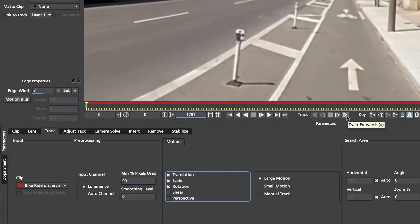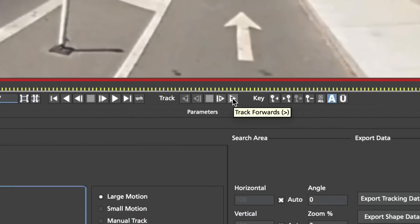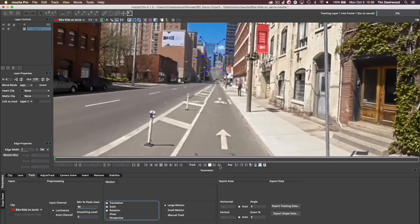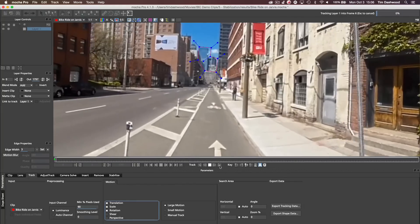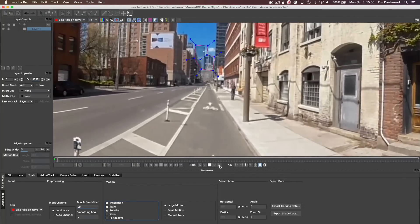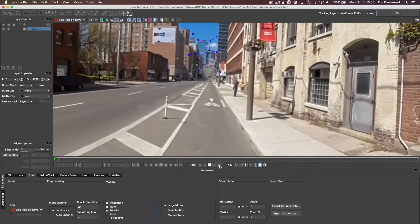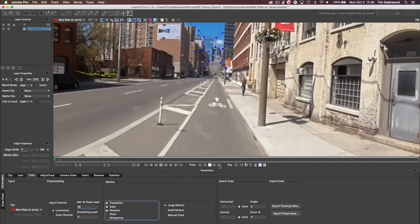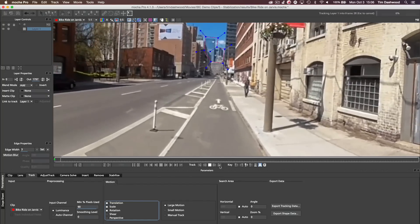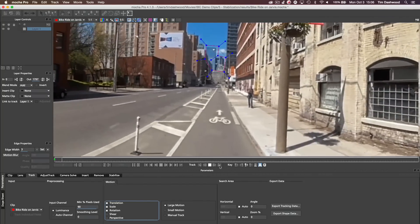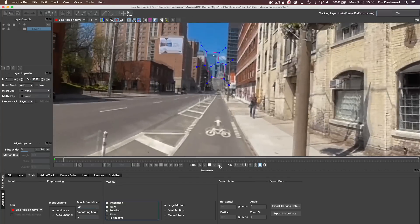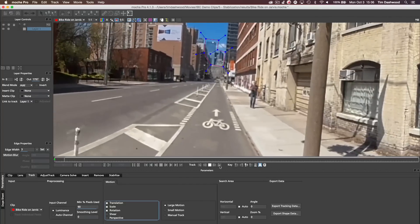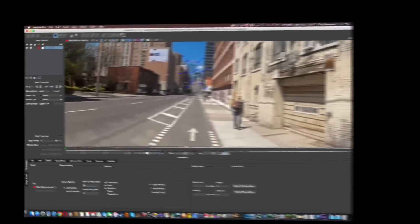And then I'm just leaving this on large motion. To start tracking forward, I'm just going to click the Track Forward button, which is right here. And now Mocha will start tracking the shot. And you'll see that it's doing a pretty good job of hanging on to where the building is there. So I'm just going to fast forward this process and we'll see how the track is in just a minute.